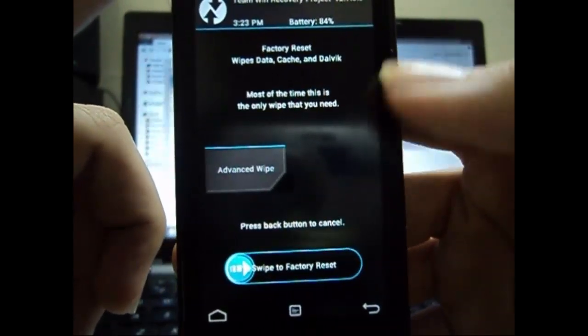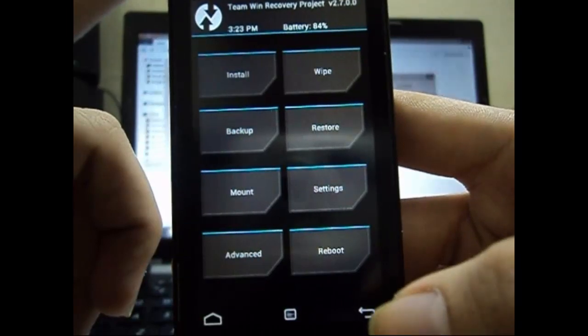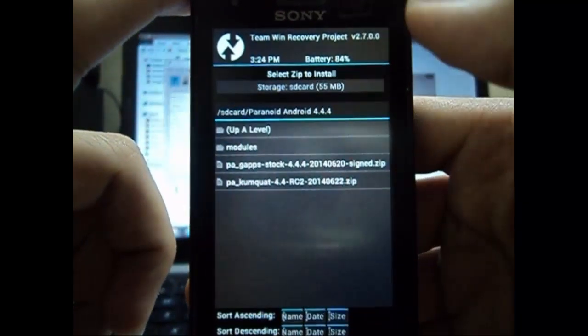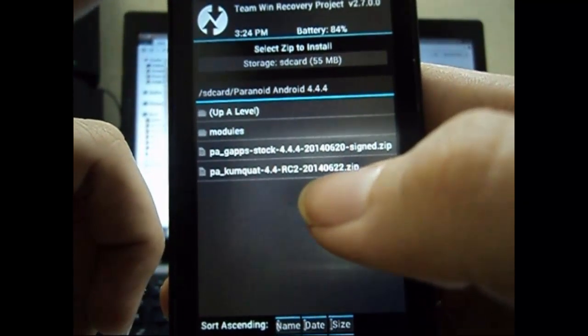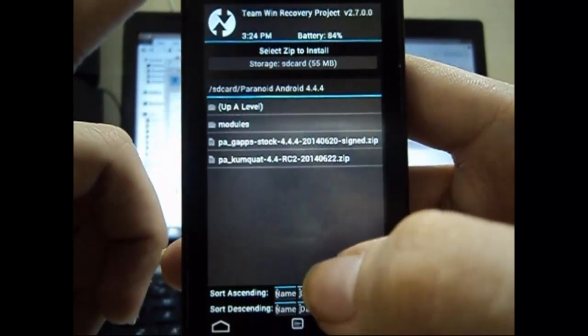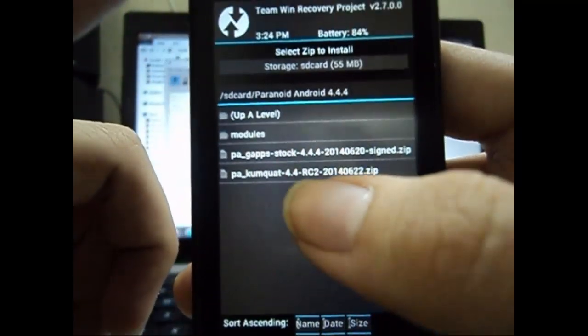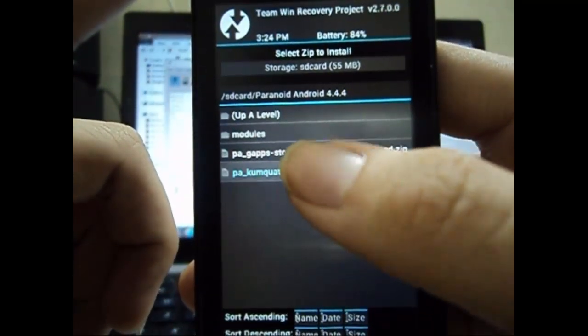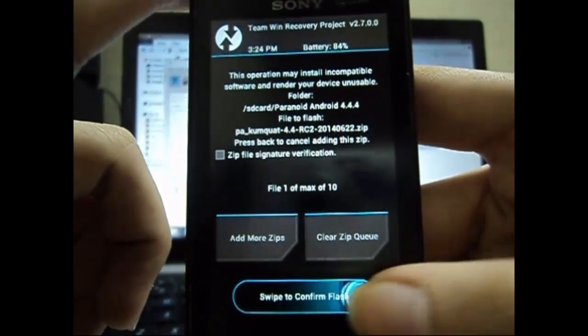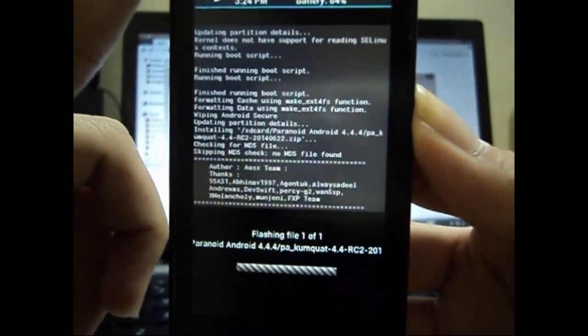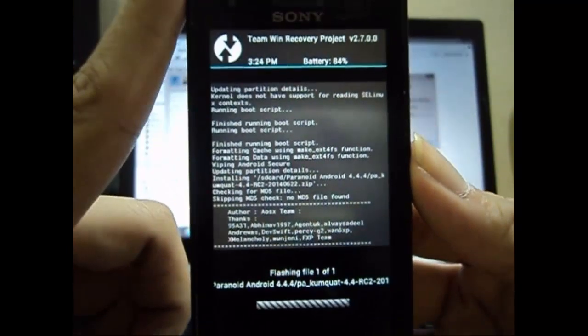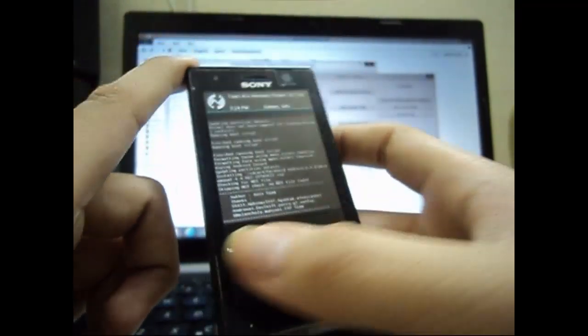Now it's complete, so we go back to the main menu. Now we go to install and we have to select our custom ROM. It's here. Just select it and swipe to confirm the flash. Nothing else is needed, simple flashing. Now I'll skip the video to the part where installation is finished.